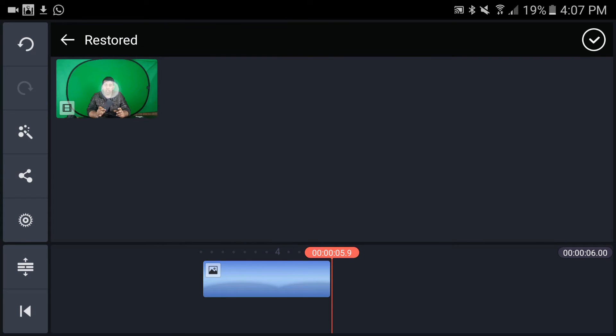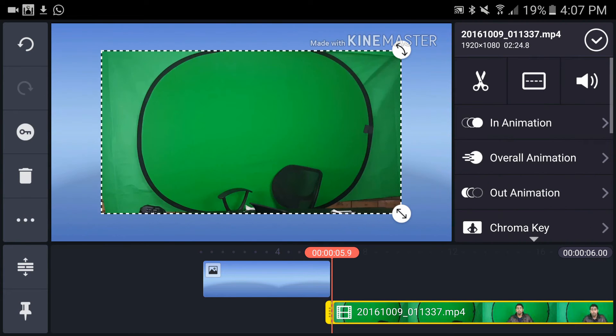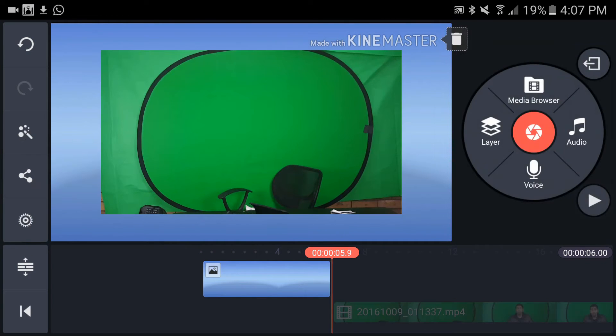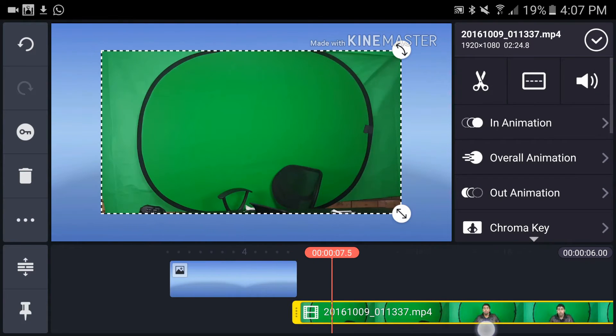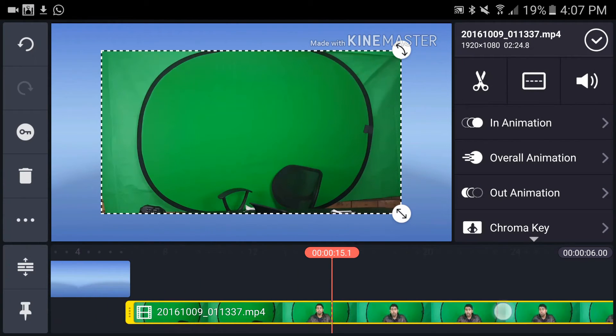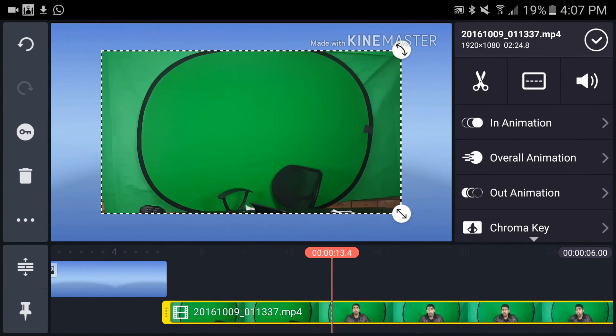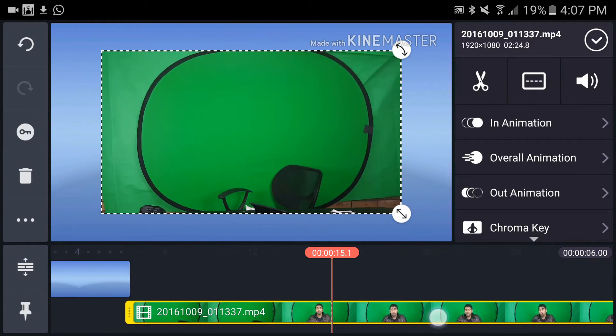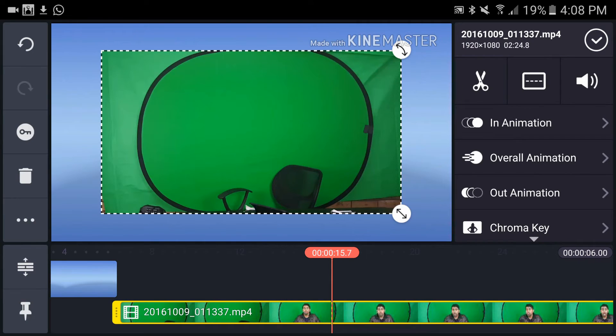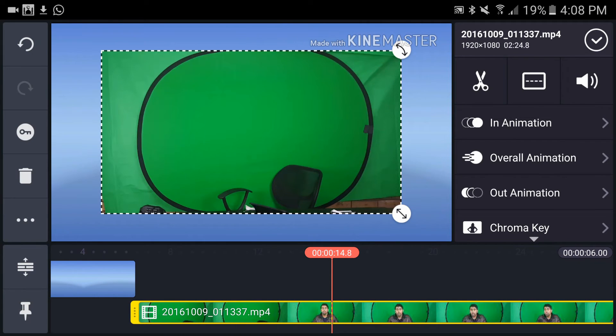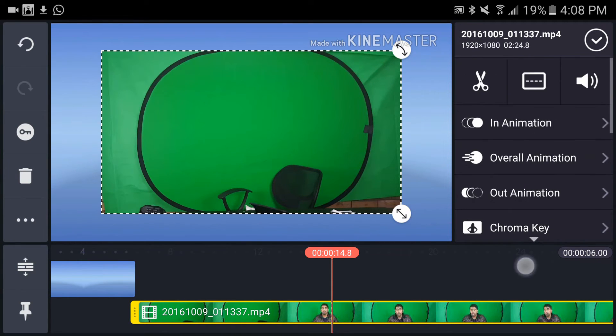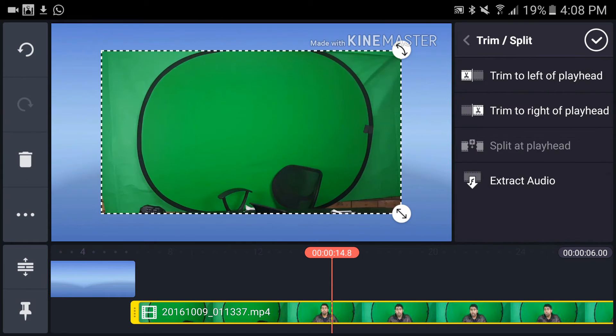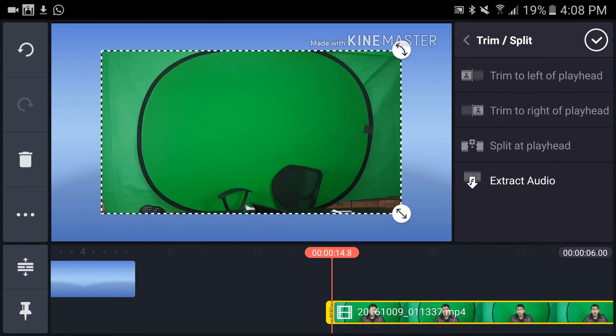Now I'm going to select that video layer and move my playhead to where I start talking, somewhere here. Then on the right, I'm going to tap on the scissor icon and tap on trim to left.